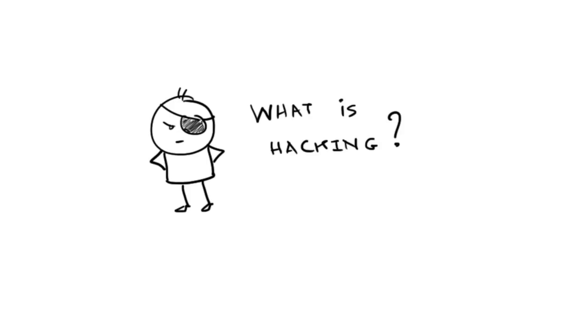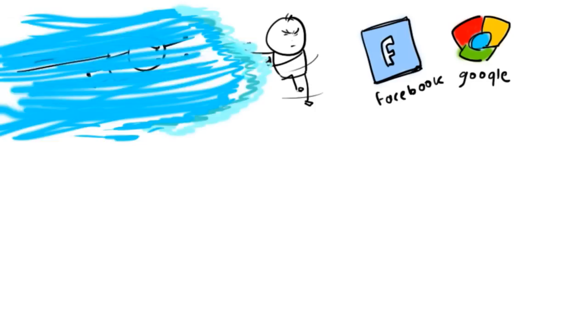What do you know about hacking? Do you think getting into someone's Facebook account or Google account is called hacking? No, not really.